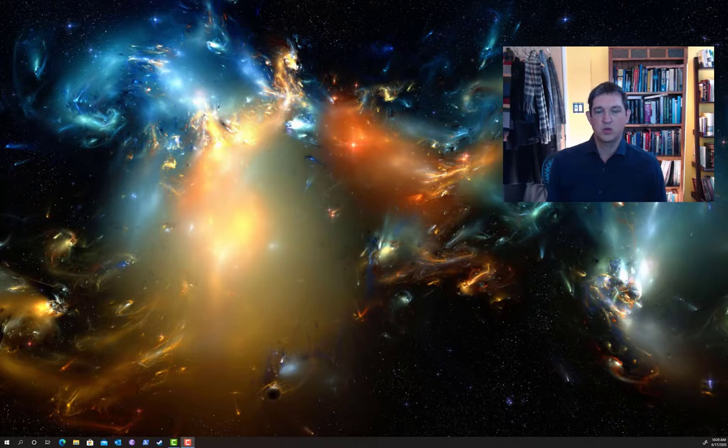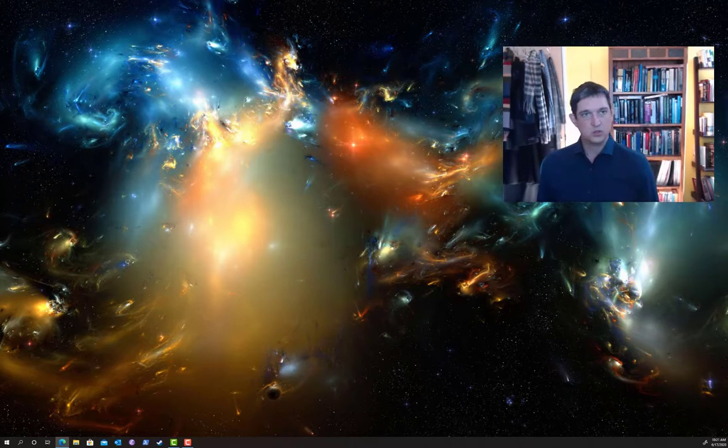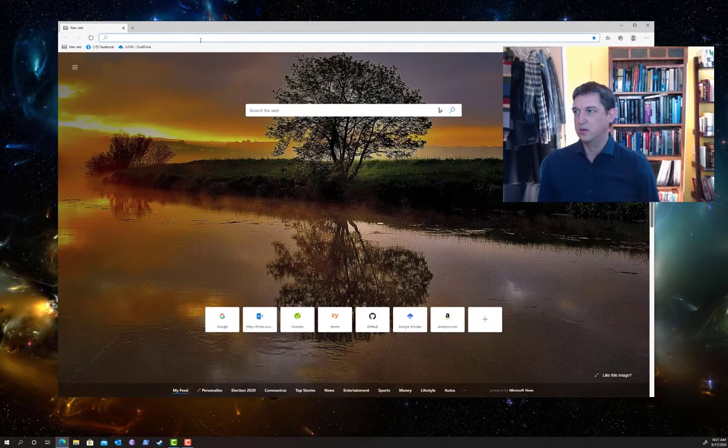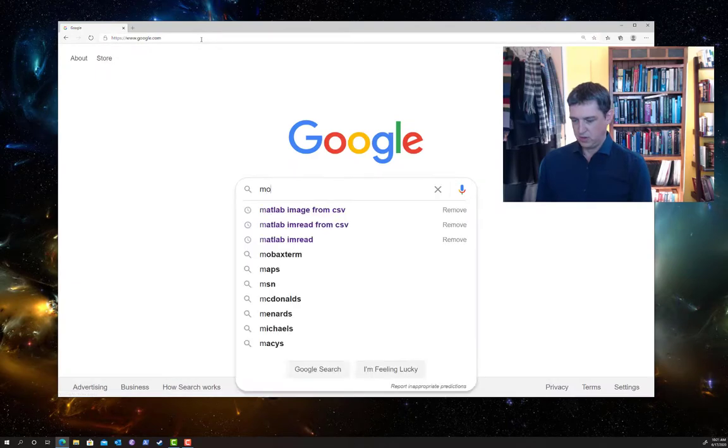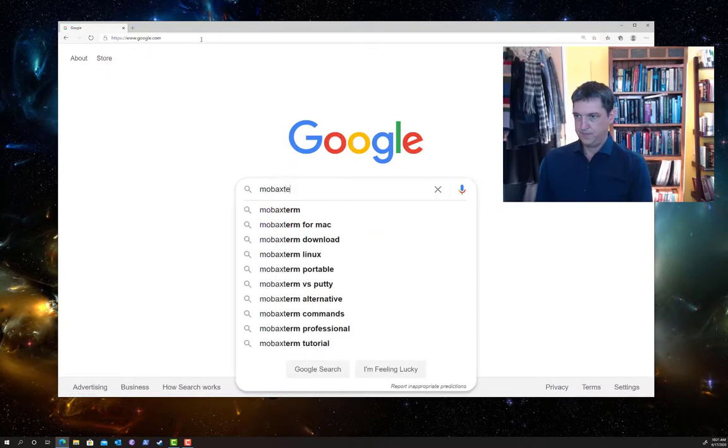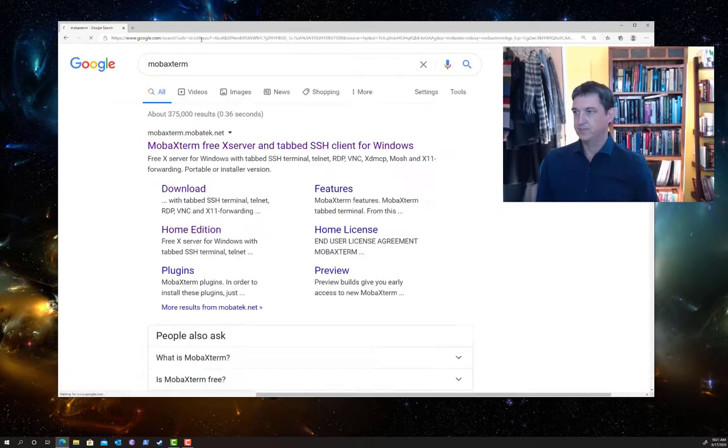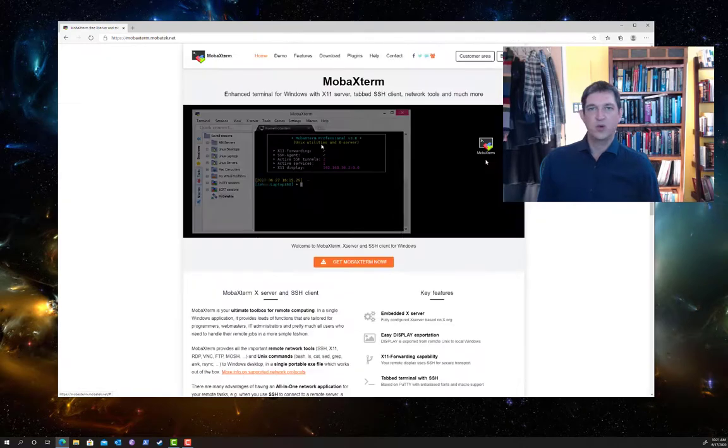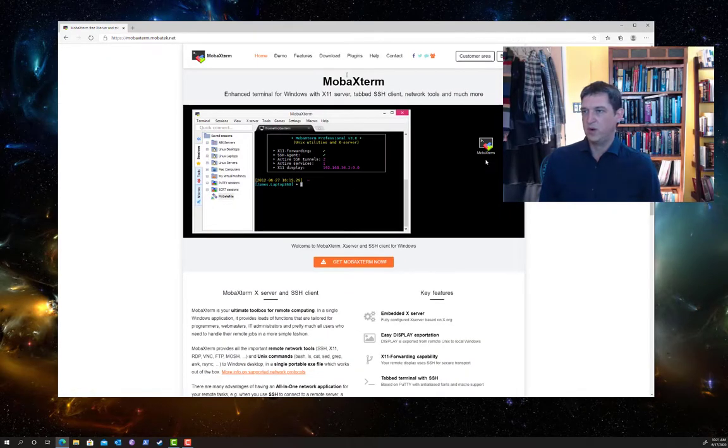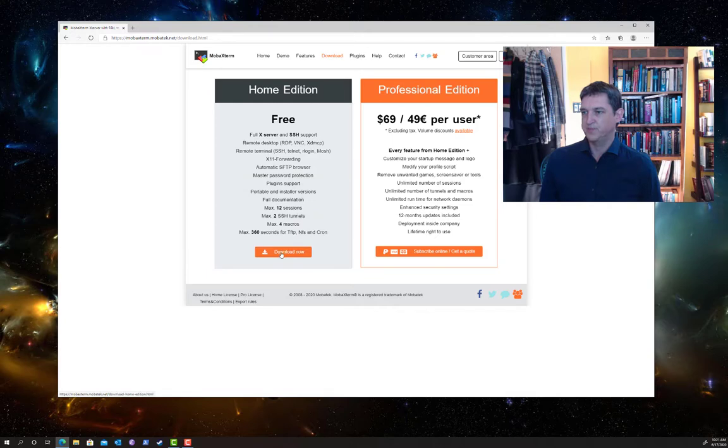So the first thing we're going to do is install a program called MobaXterm. I'm going to bring up a browser here and just search for Xterm. There's a free version and a pay version of this software. We're just going to use the free version, that's all you need for this.